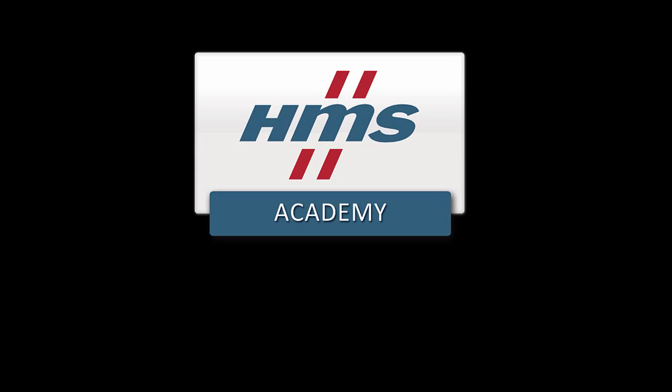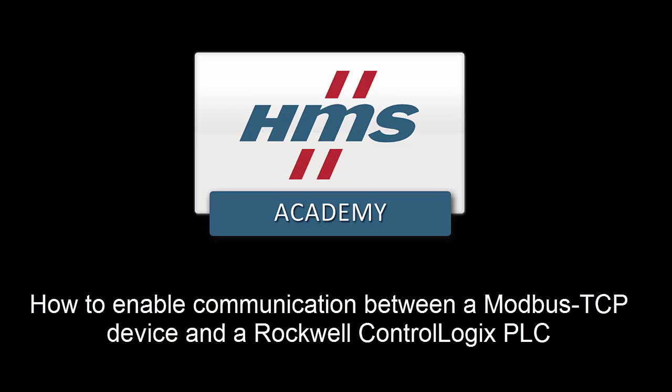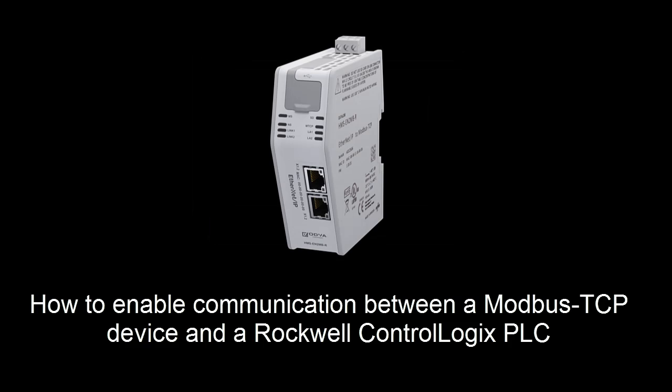In this demo we will show how to enable communication between a Modbus TCP device and a Rockwell ControlLogix PLC which uses Ethernet IP. To do this we will use the Ethernet IP to Modbus TCP linking device from HMS.